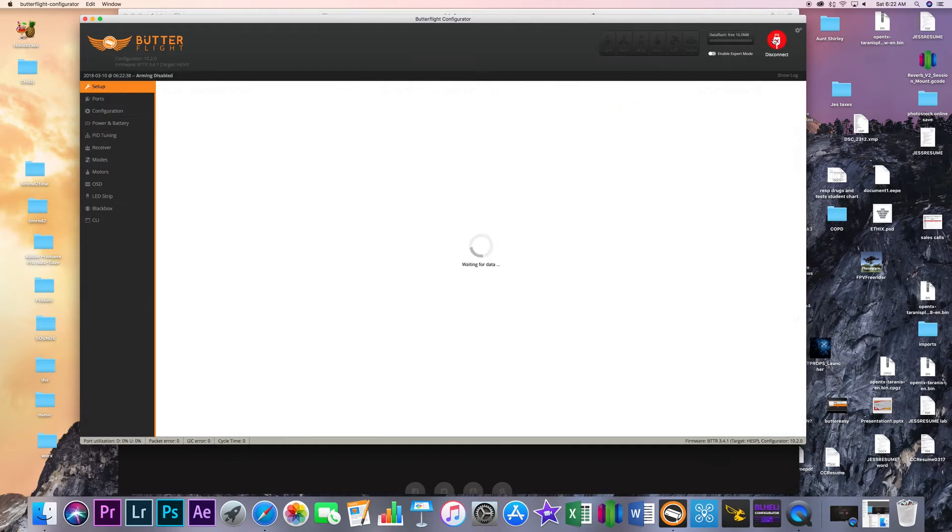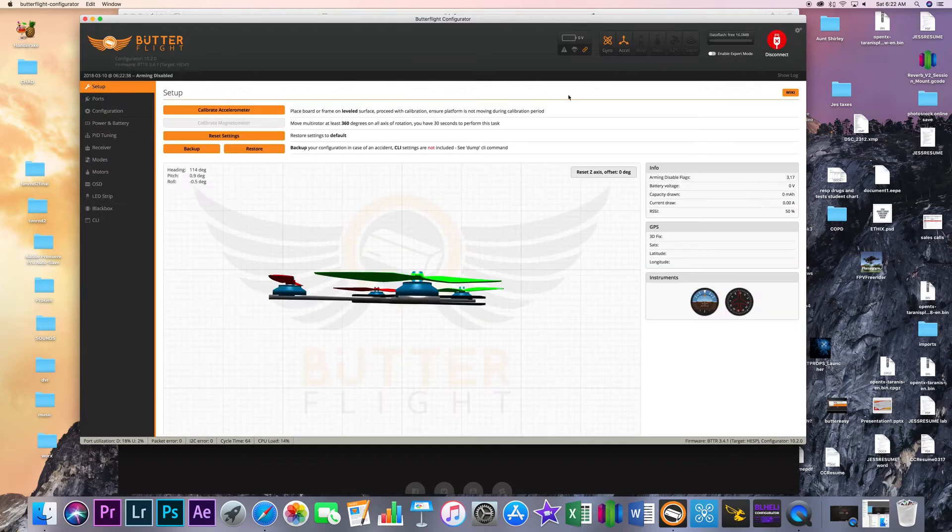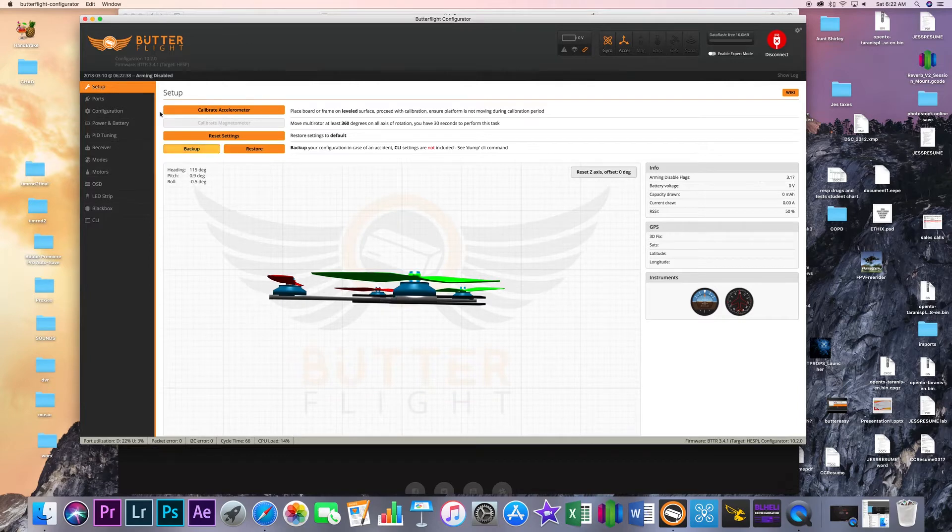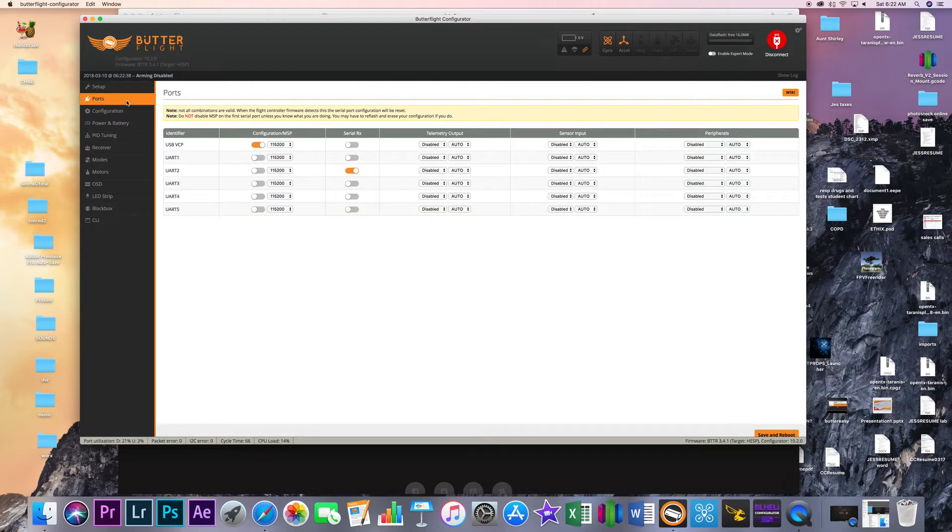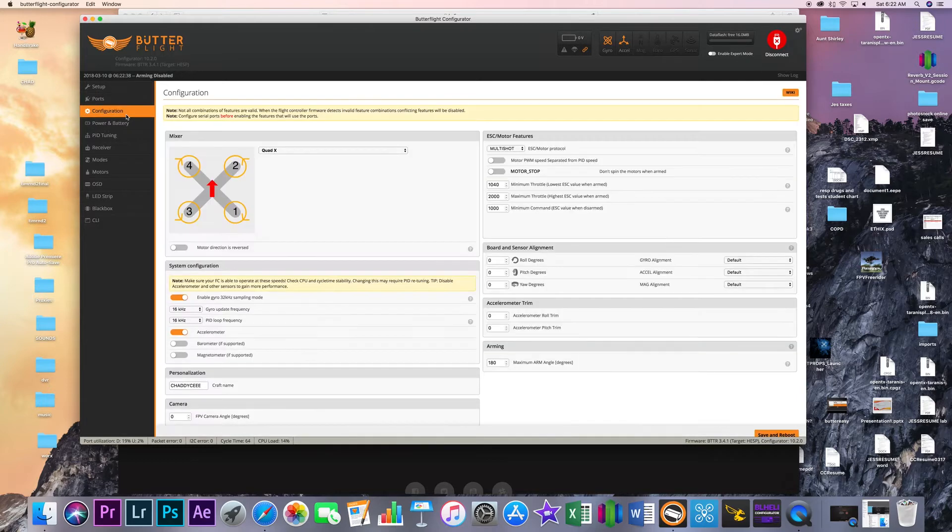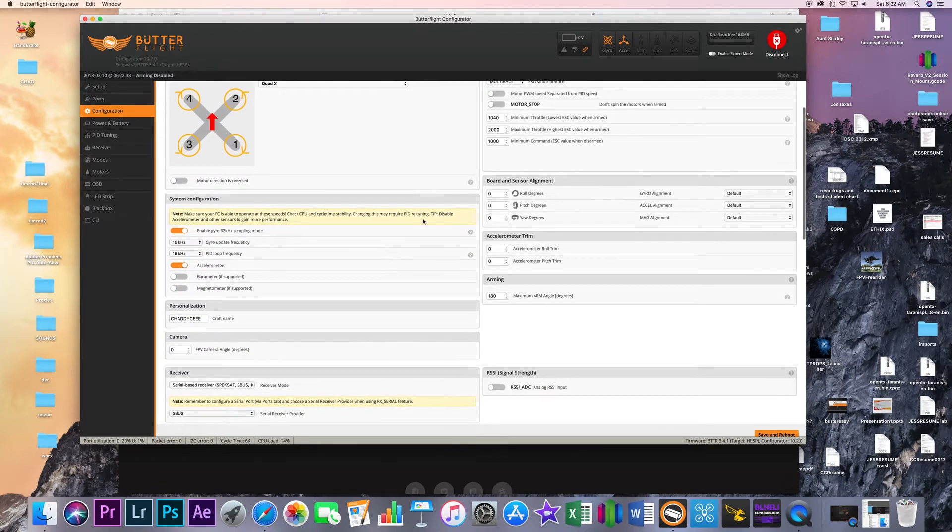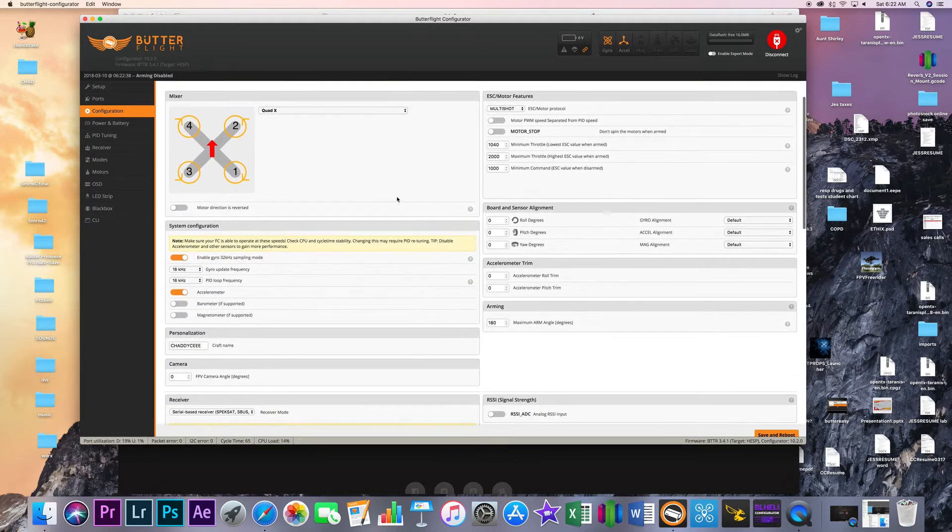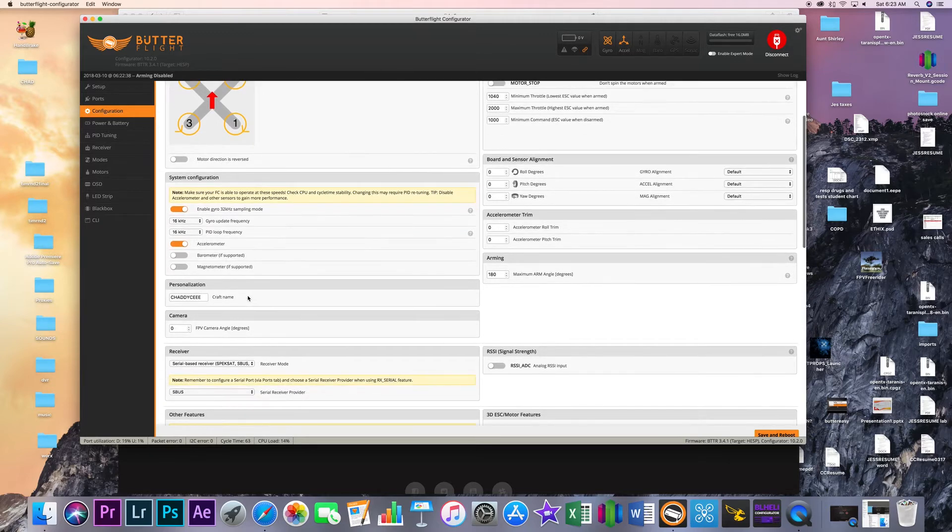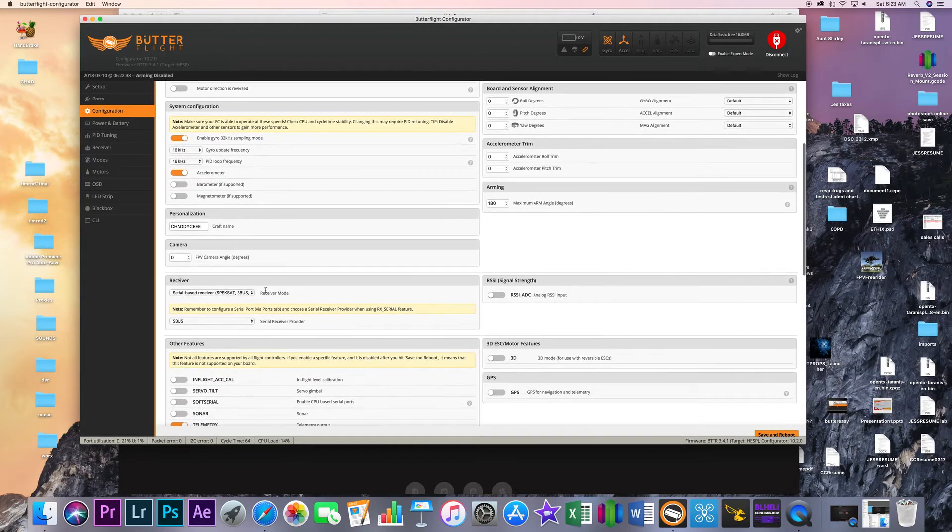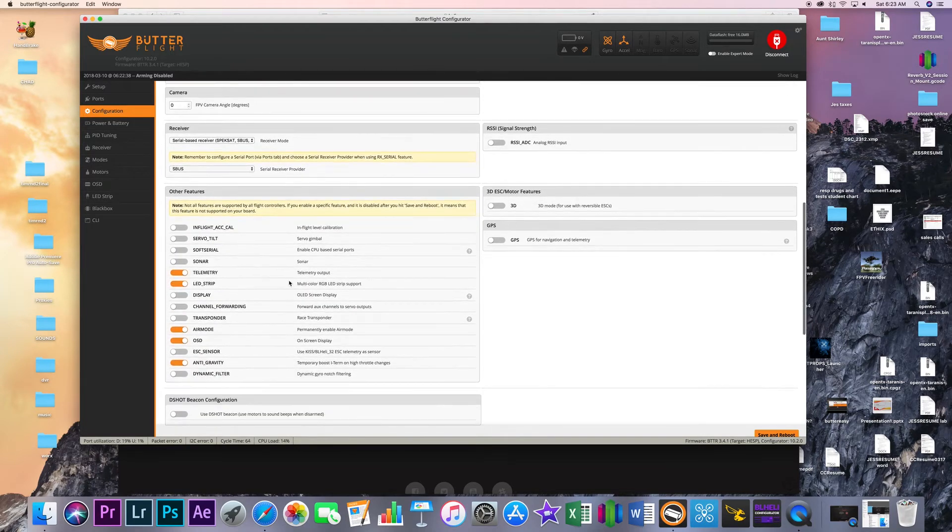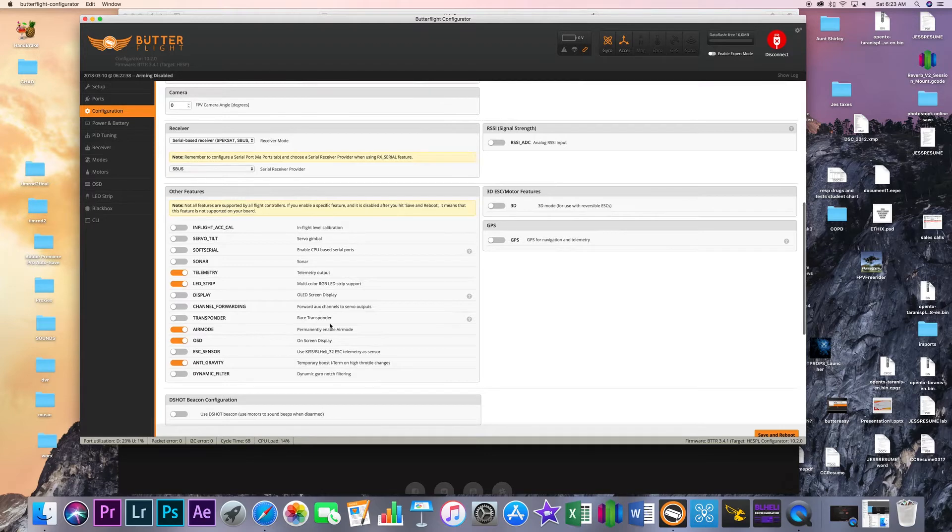So when you connect up and you flash it everything is pretty much your standard fare. You're going to calibrate your accelerometer that kind of stuff. When you go to ports your ports are automatically going to be set up for FreeSky so this will already be checked for Serial RX and when you go into the configuration it will already have things like all of your loop times and enabling the sampling mode and stuff turned on. It will automatically have SBUS selected. It'll have all of the features that you need turned on here already.